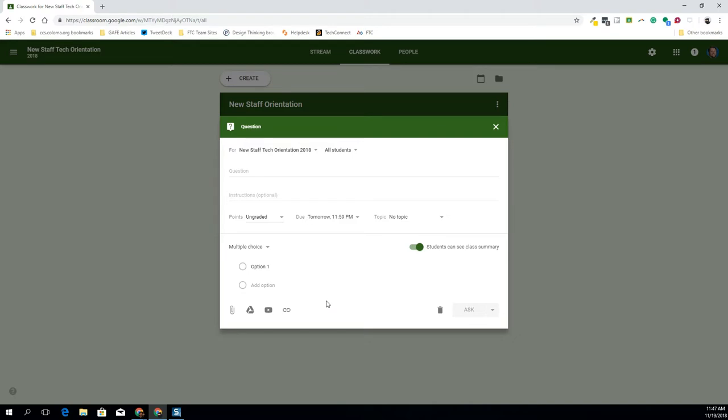But once I do and send this out to my kids, they'll have a chance to click those options. It'll give me some quick stats on what I have and what I don't have, which is a fantastic way for me to do some formative assessment to help guide my teaching practice for that day.